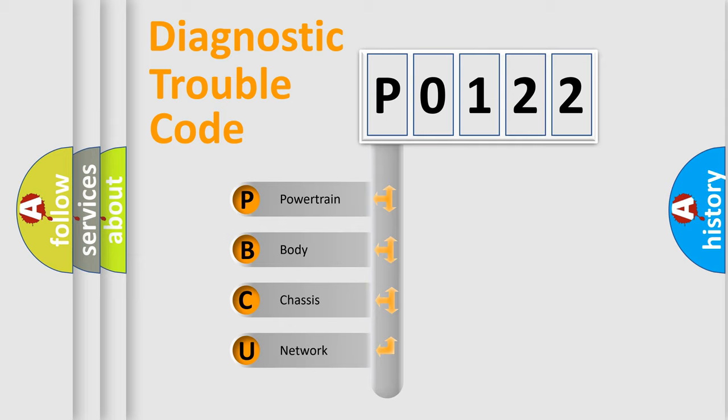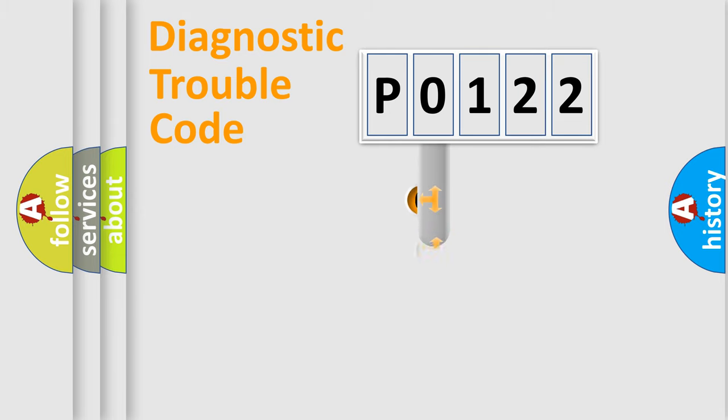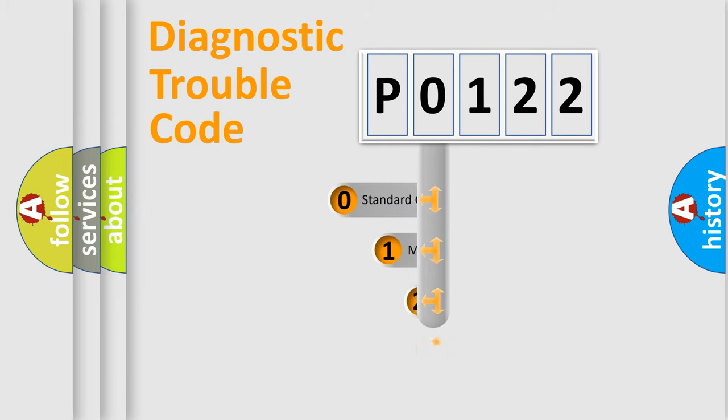We divide the electric system of automobiles into four basic units: Powertrain, Body, Chassis, and Network. This distribution is defined in the first character code.